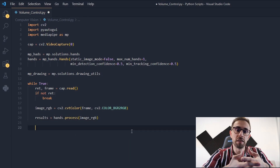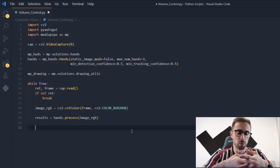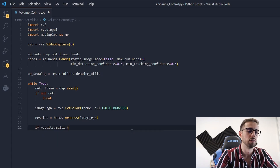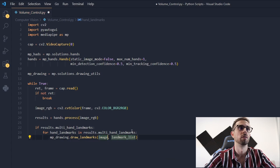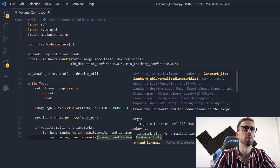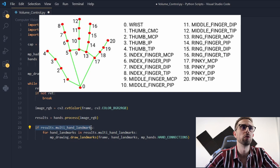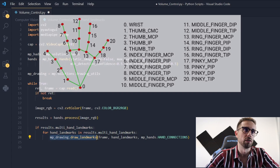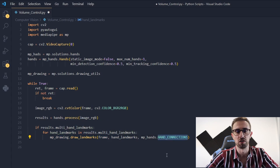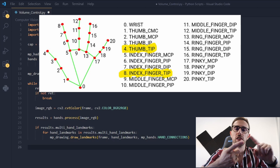After doing this we can process the frame with the MediaPipe library. Now we need to recognize if there are hand landmarks in the processed image — we need to check if MediaPipe detected some gesture. We'll check if there are results in multi-hand landmarks, draw the hand landmarks and connections on the frame. Now we need to identify which fingers to use: the index finger and the thumb.